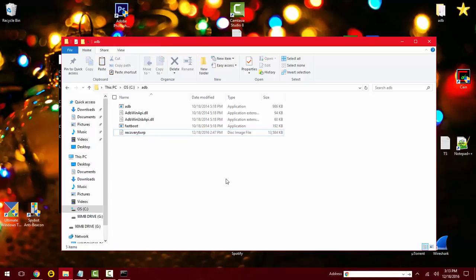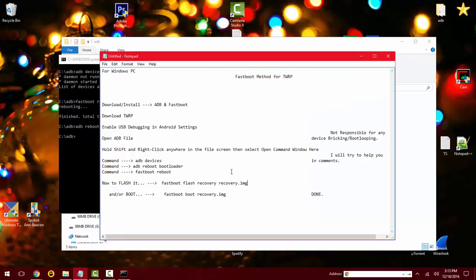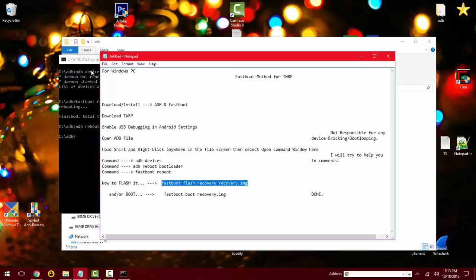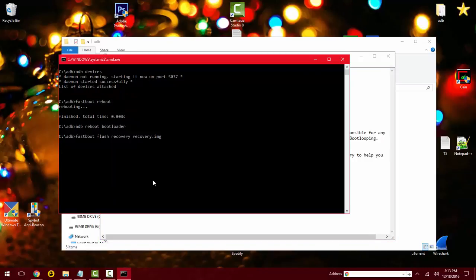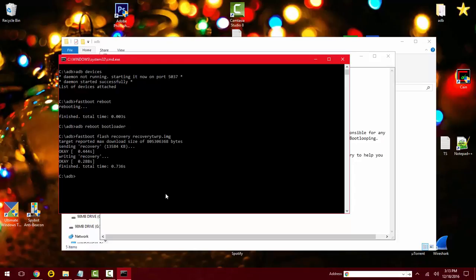I'm just gonna copy this here. You'll have to manually type this in. And here, since I named it recovery TWRP, that's what I'm gonna have to put in, and I'm gonna put dot image. And this will flash it onto my phone now. Now that is done flashing.